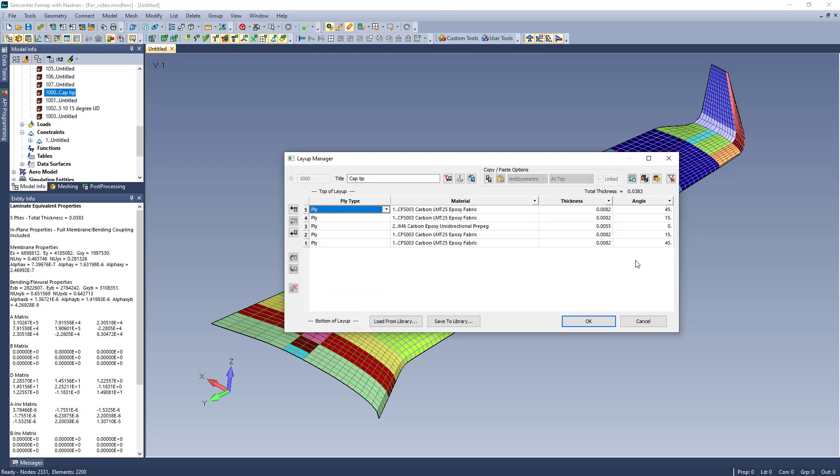If I decide to remove the link between my copied symmetric plies and only change one of the angles, the ABD matrices are automatically updated.